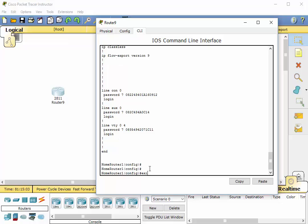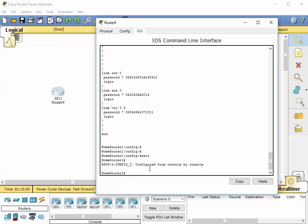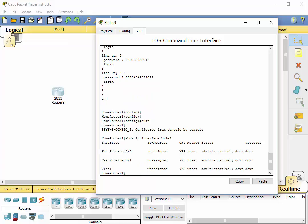And there's a really great command. It is show IP interface brief. Now, if I were to type this thing all out, IP interface brief, and hit enter, it's going to show me what are the interfaces that are available on this router, and what's the status of them.